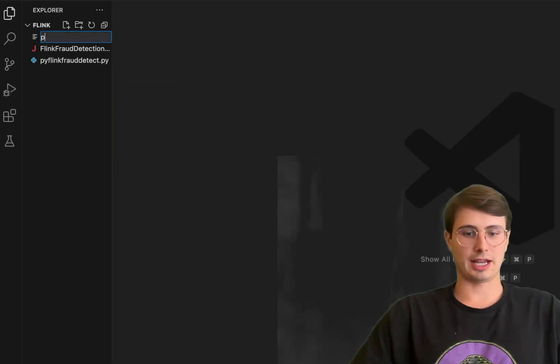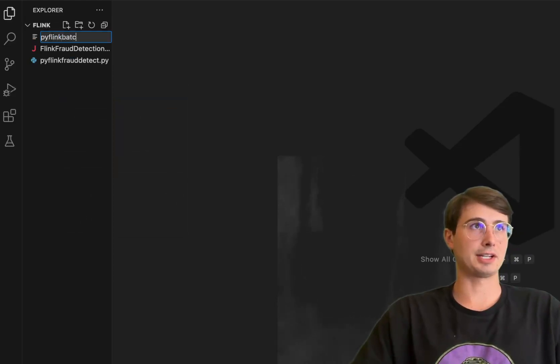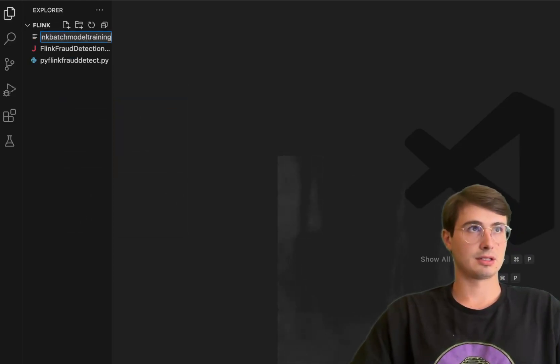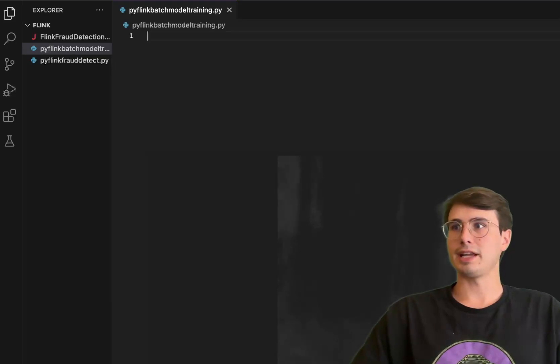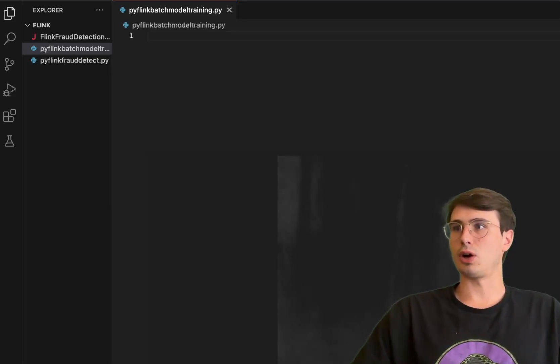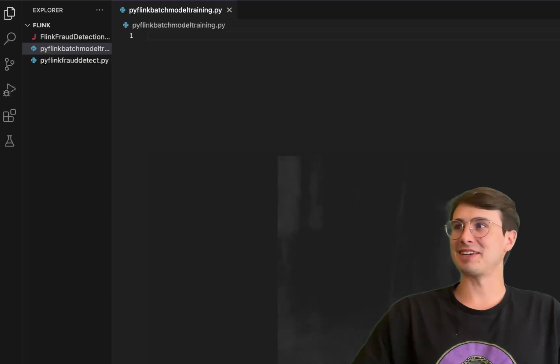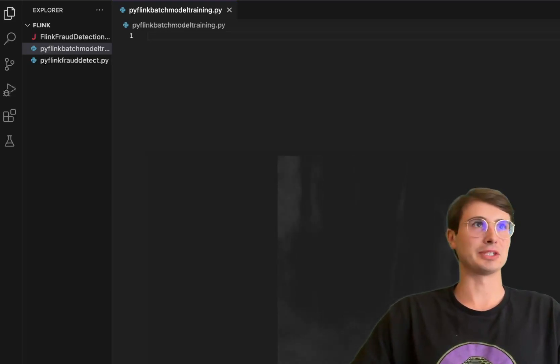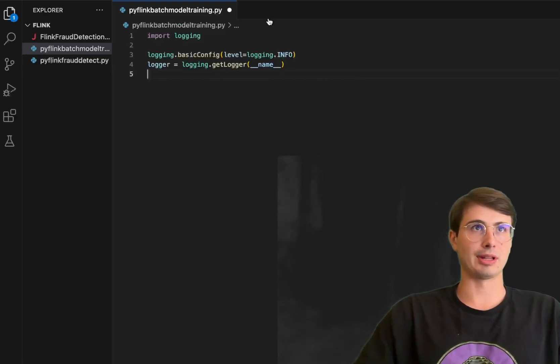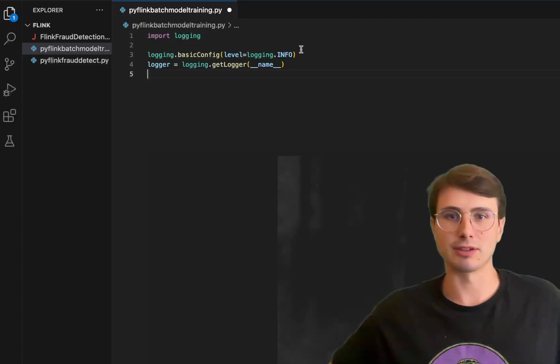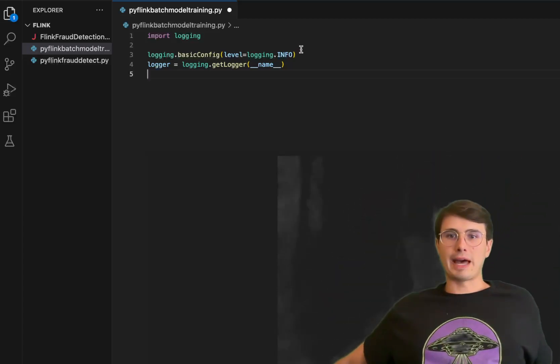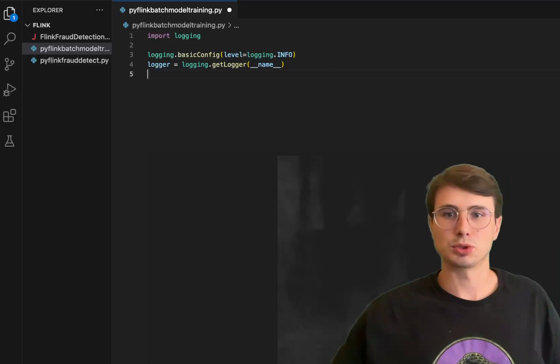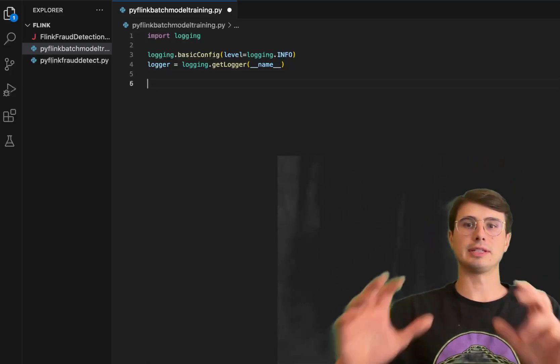We'll just call this pyflink batch model training dot py and then we can start to build all of our different libraries. First, just import logging so we can get logger information from the logging environment of Apache Flink - a useful tool to have for interacting with system messages and also allowing us to track progress and debug issues.